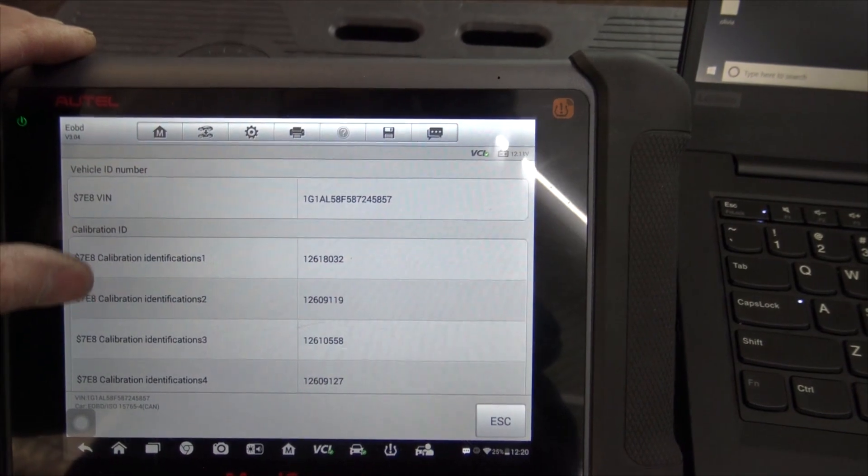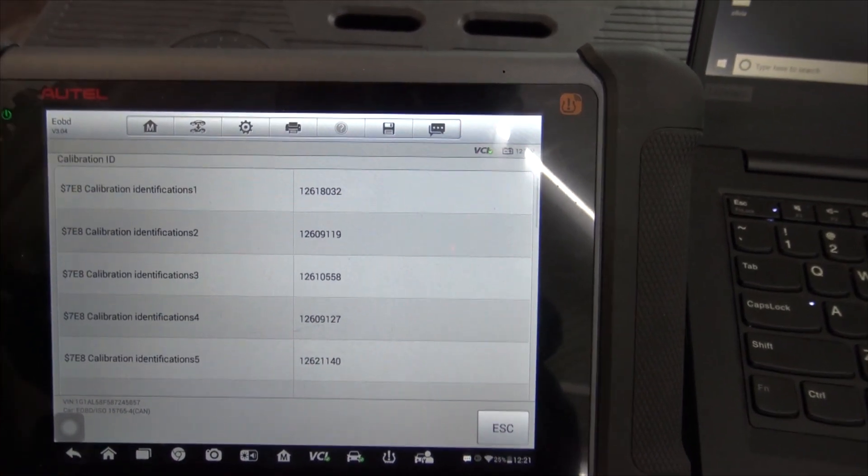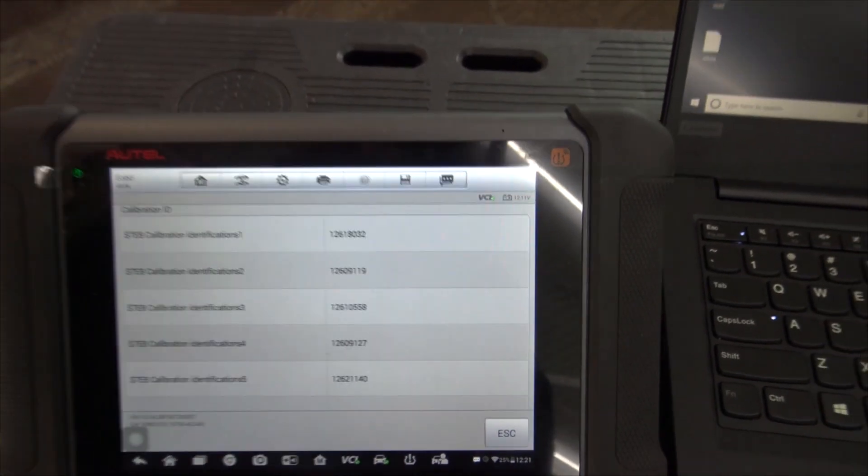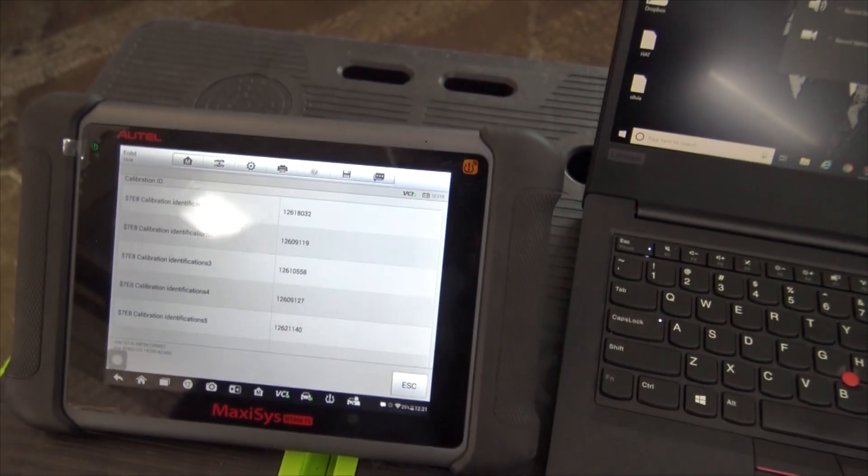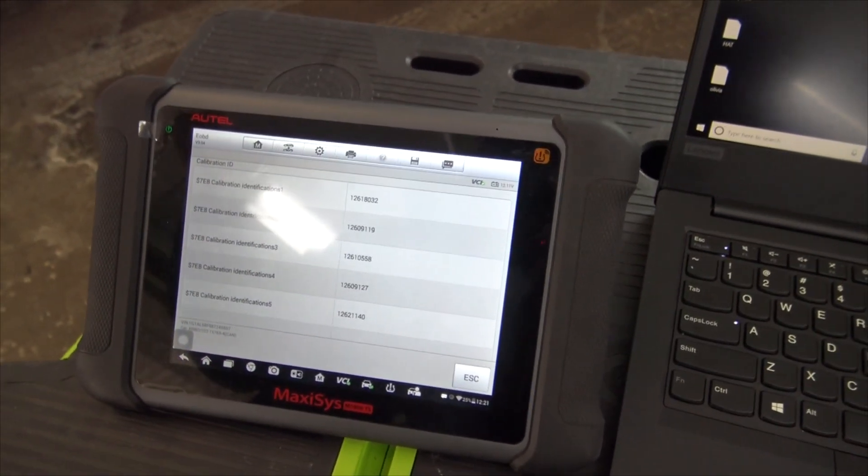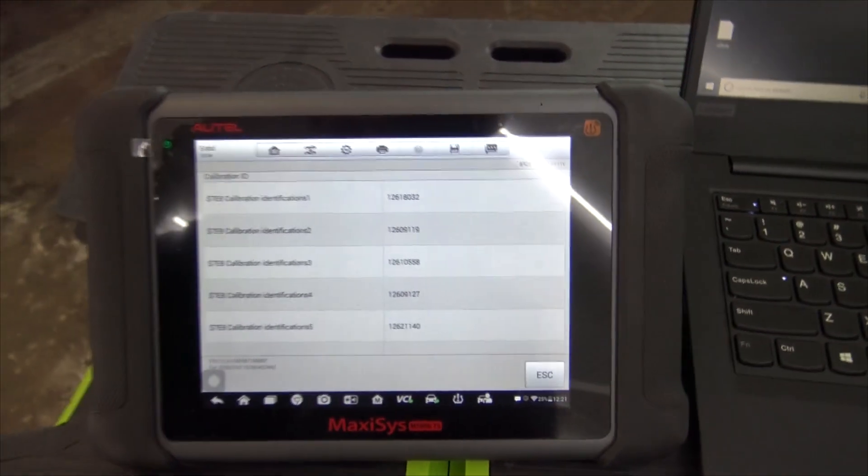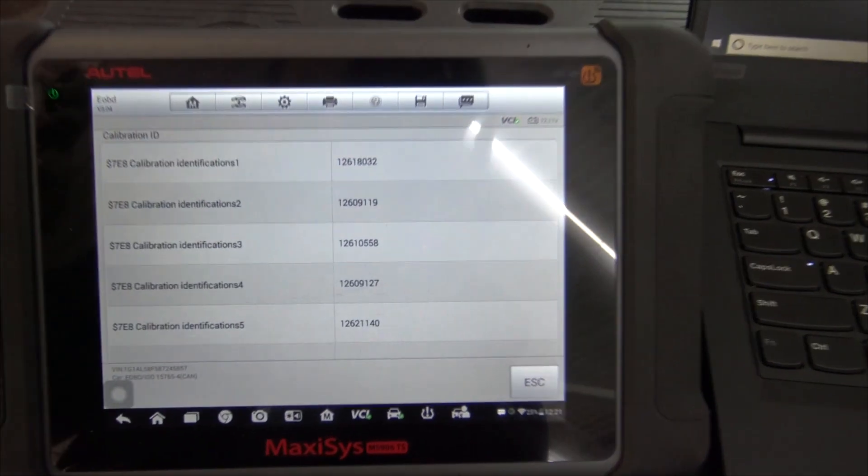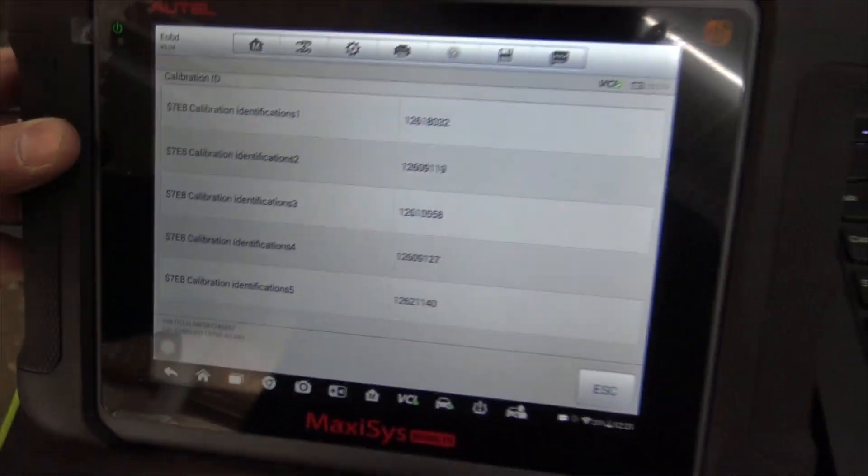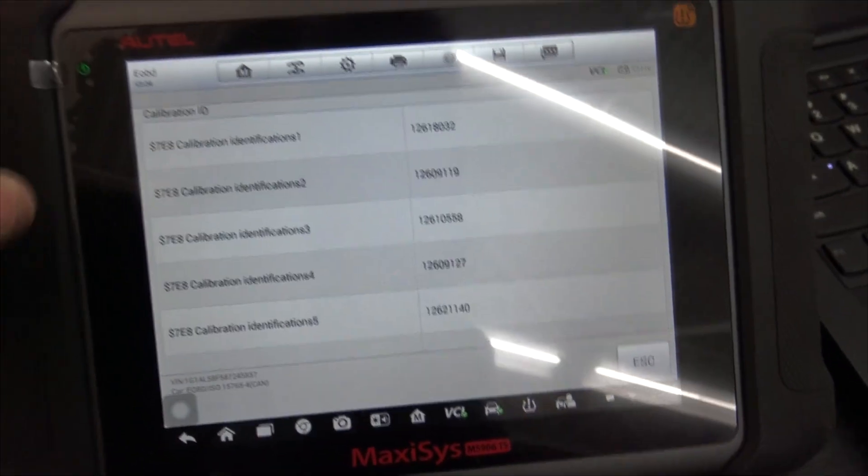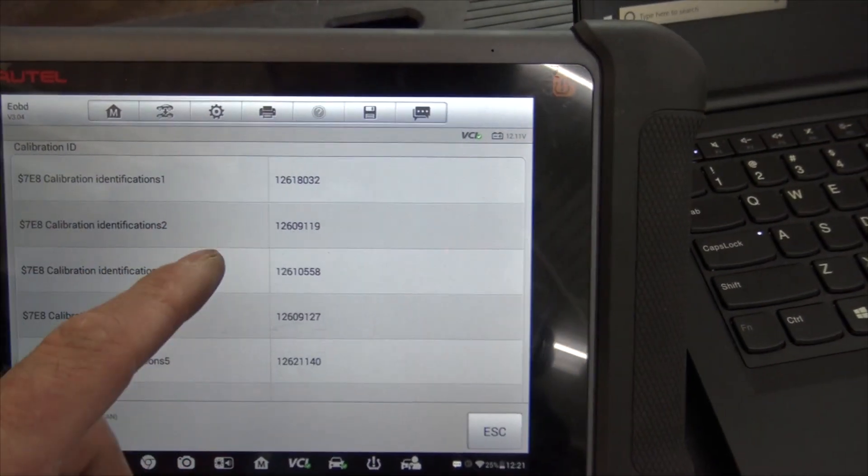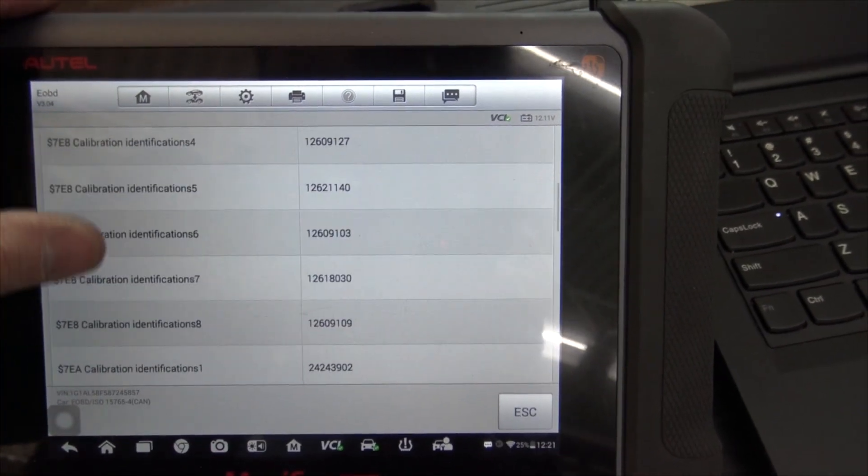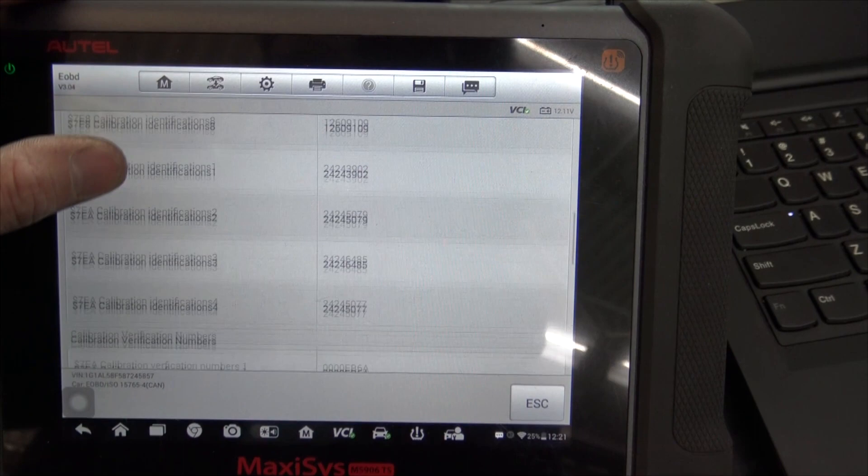This will show us all of our engine calibration numbers. On this screen, always make sure your VIN number matches the vehicle. If somebody replaced an engine control module and didn't have it programmed, you may have an issue where you have the wrong VIN number. So you can either write down or take a picture with your cell phone, all the different calibrations.